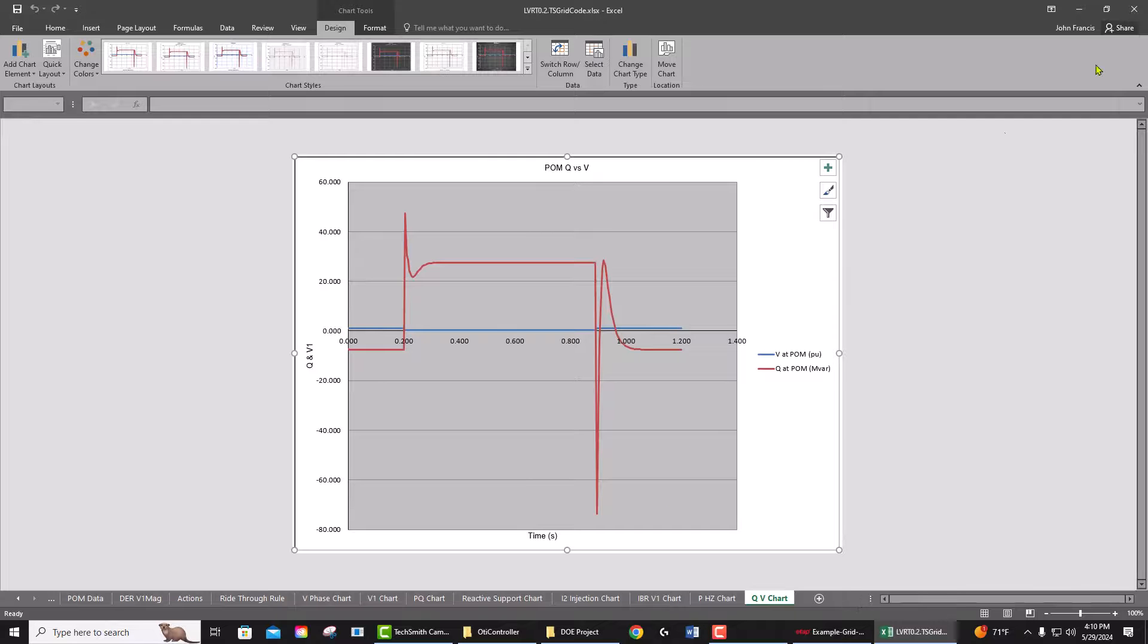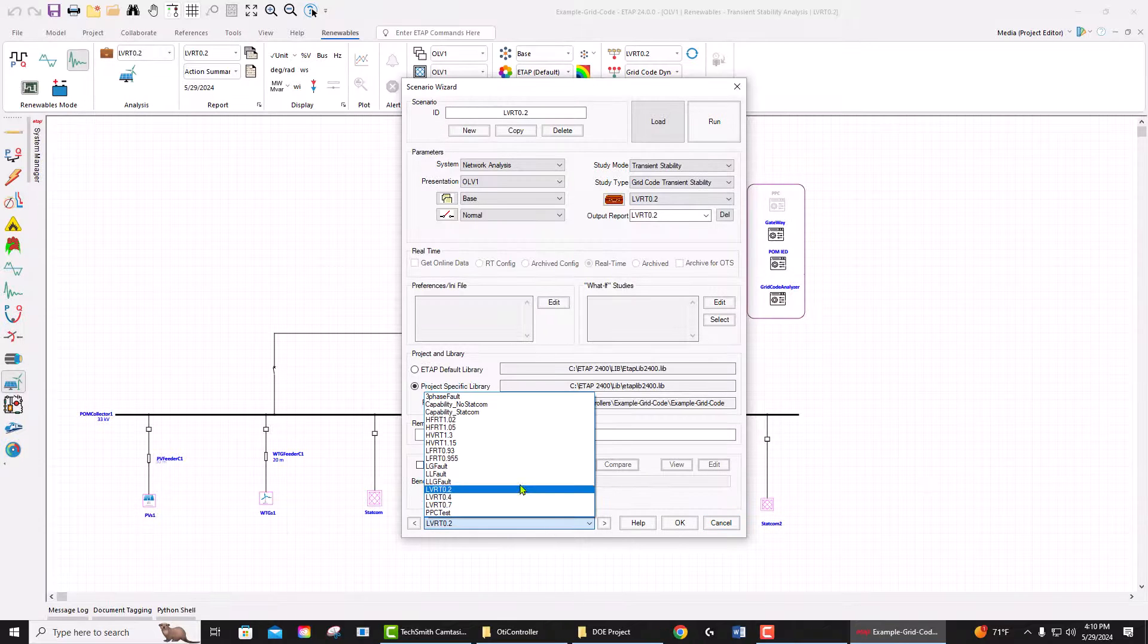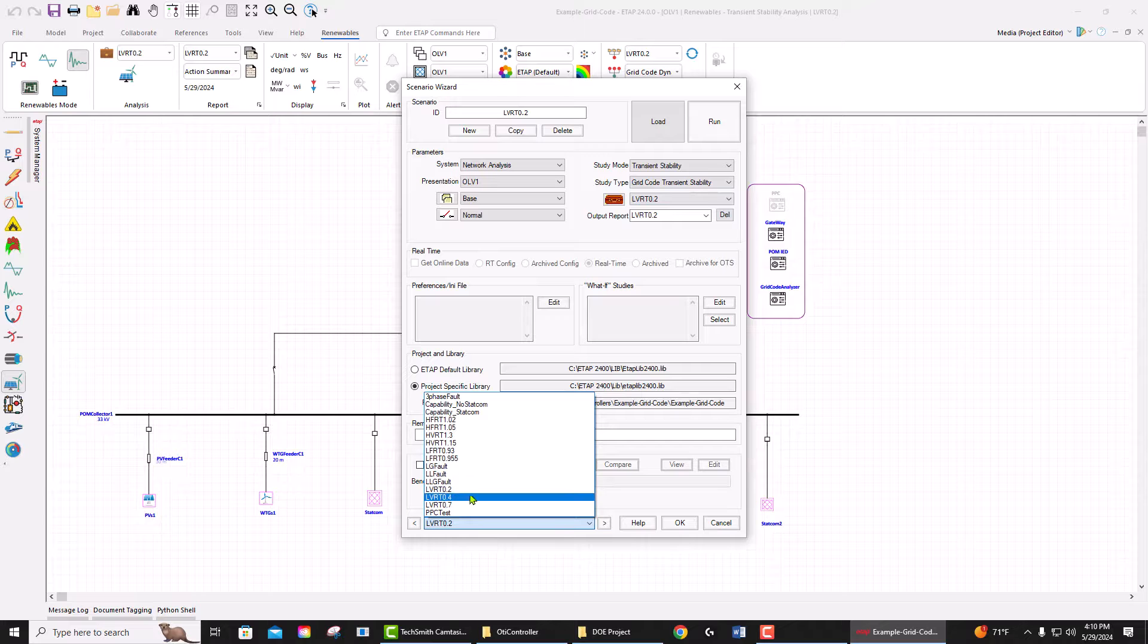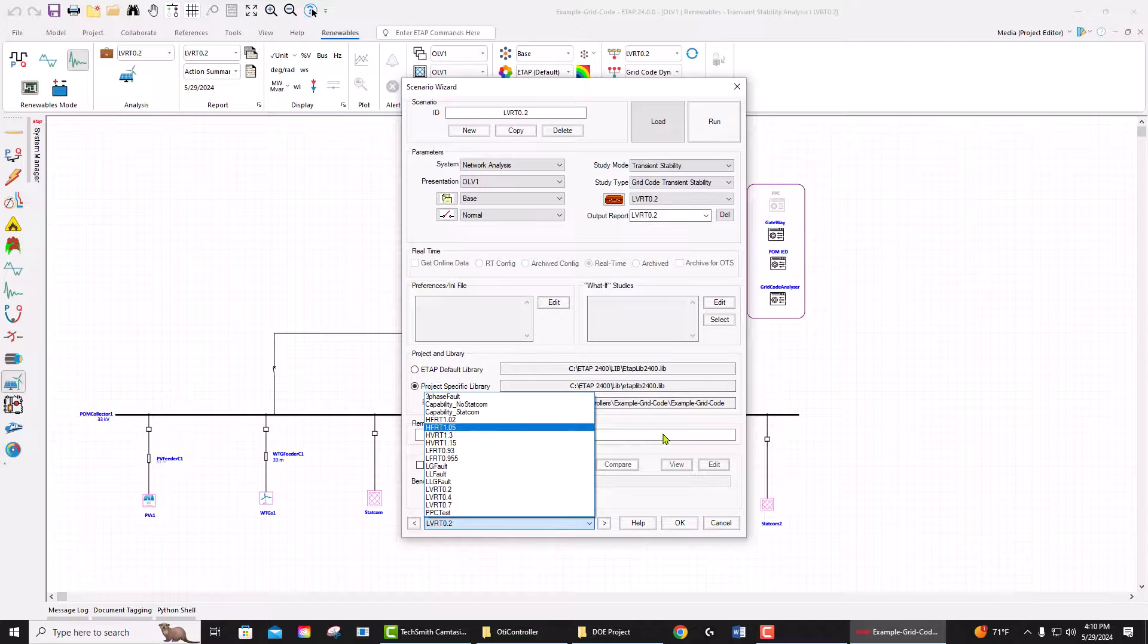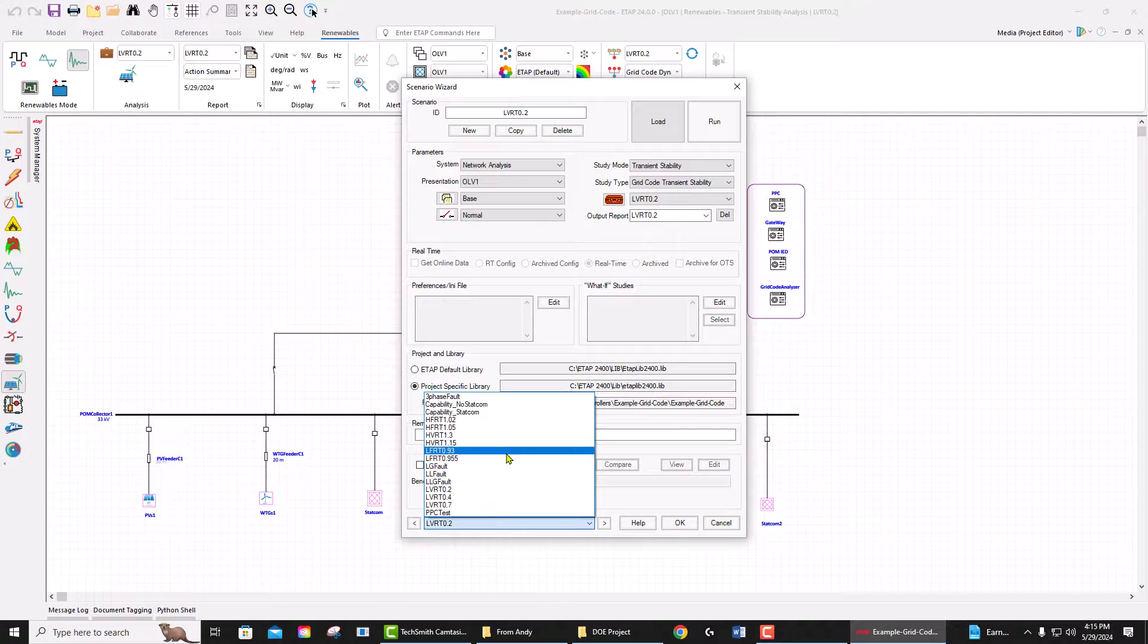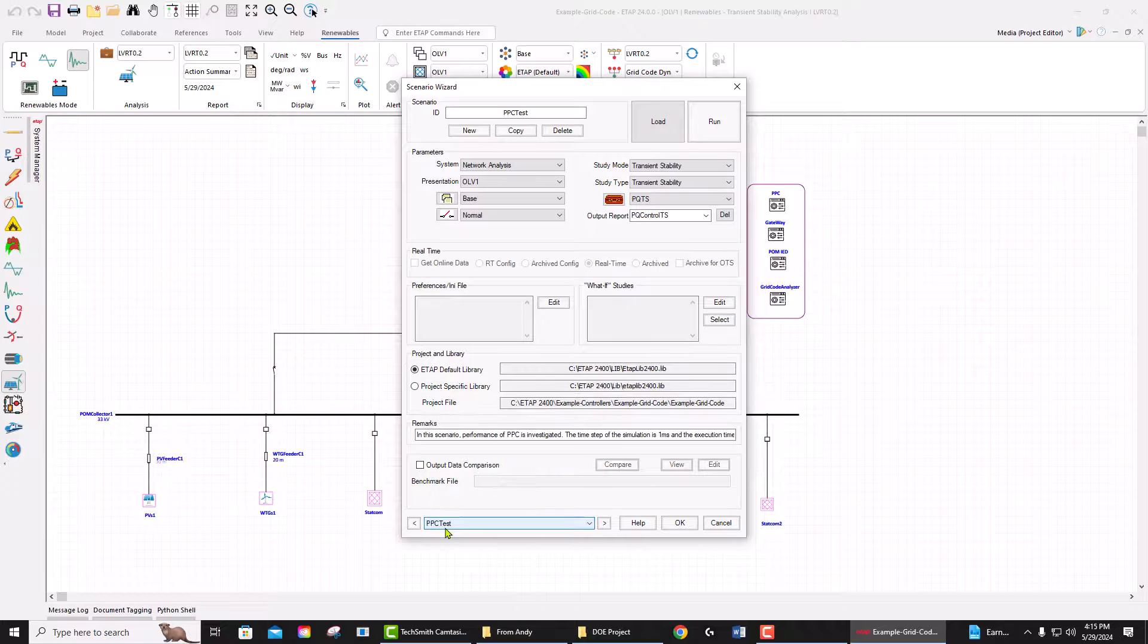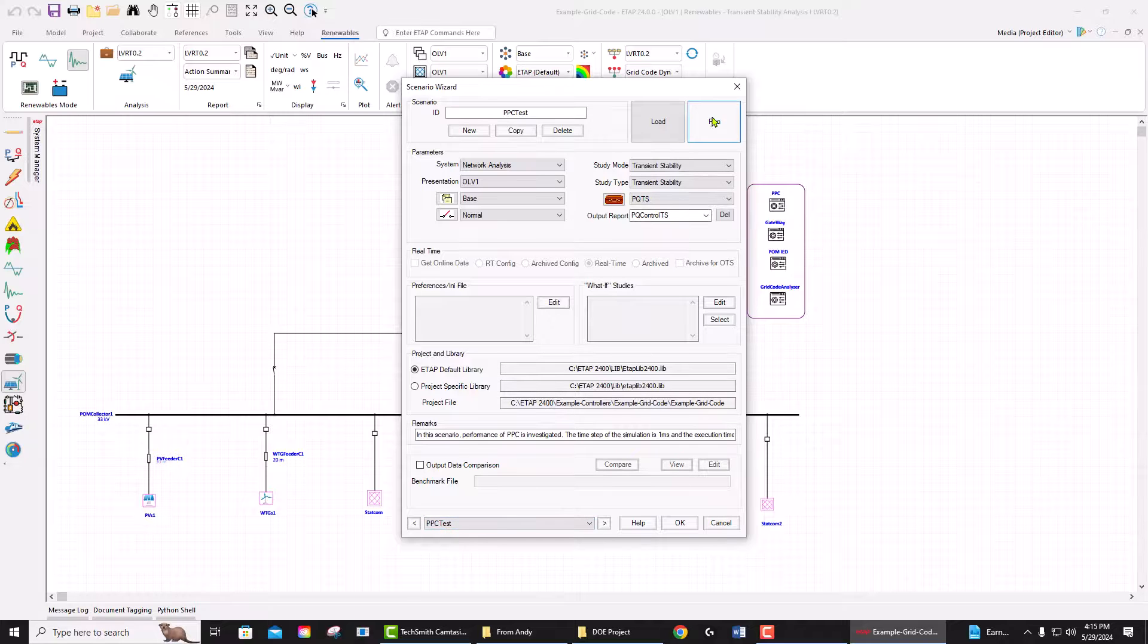high voltage ride-through. Also, you can run low frequency ride-through and high frequency ride-through. In order to evaluate the performance of a power plant controller, you can run the PPC test scenario. Once I run this scenario...